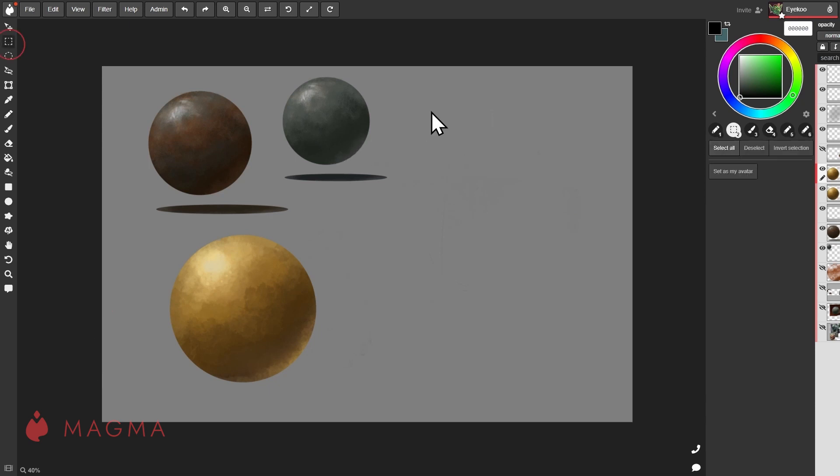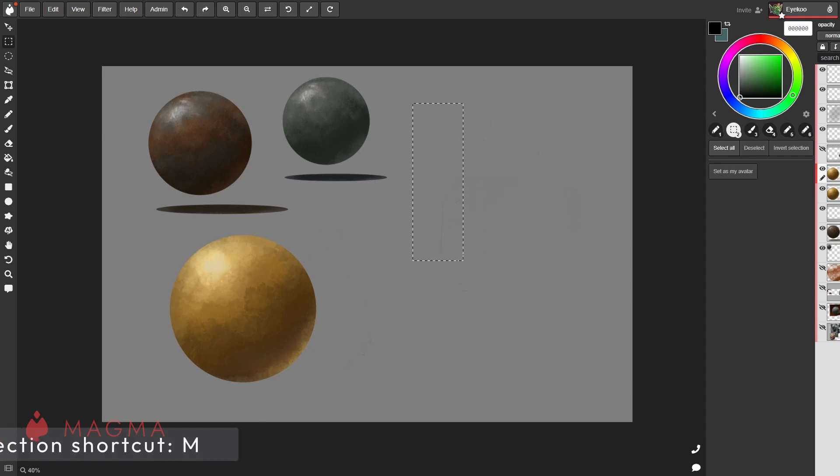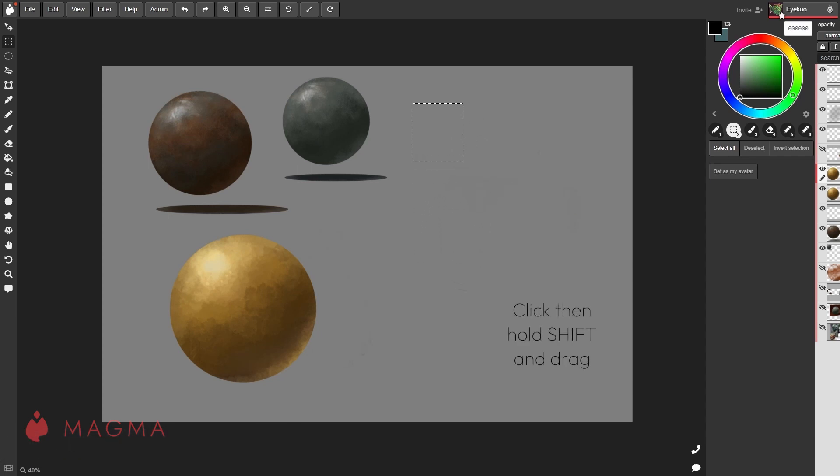The standard tool creates a rectangular selection. The hotkey for this is M, and if you want to make a perfectly square selection, while you are clicking and dragging, press and hold Shift.